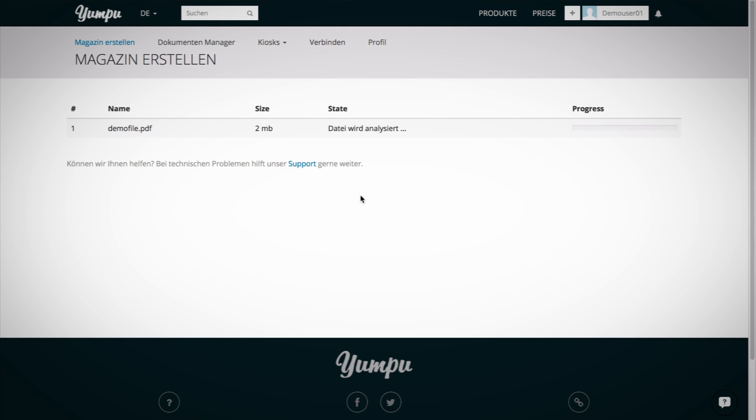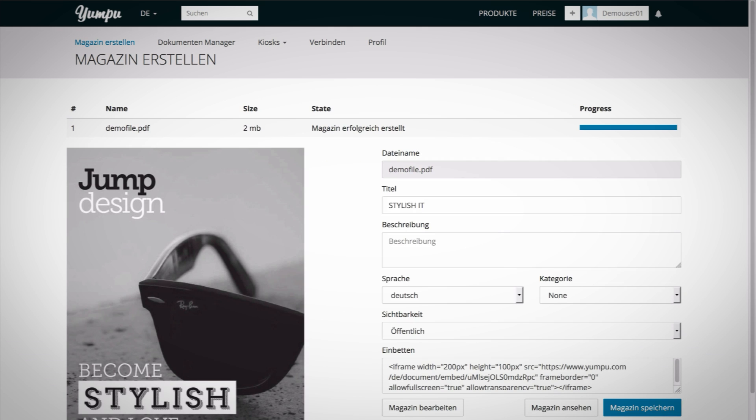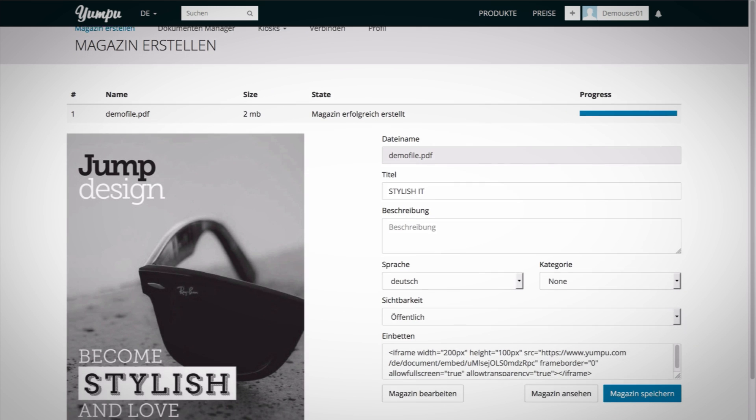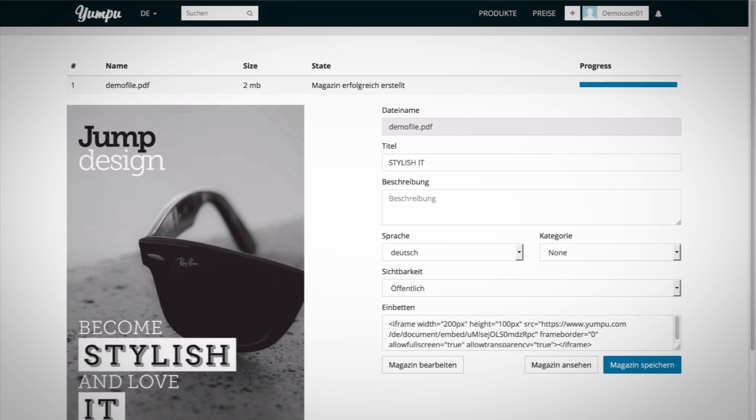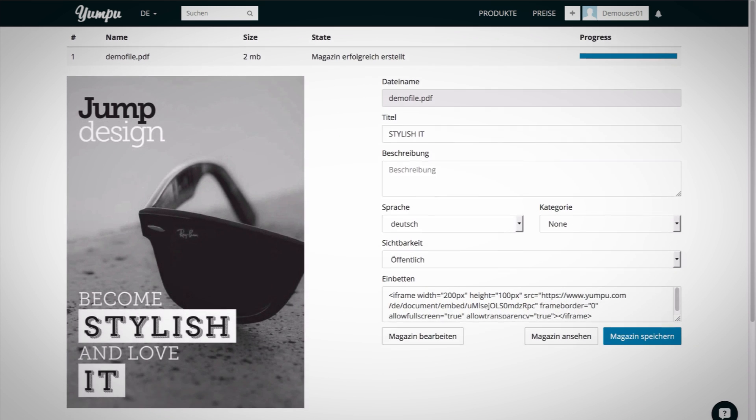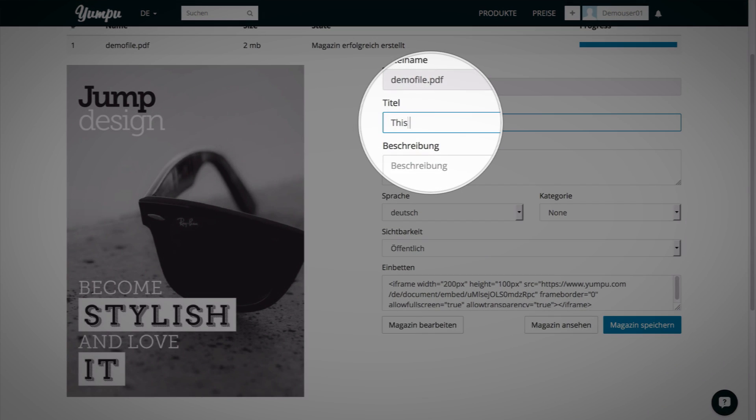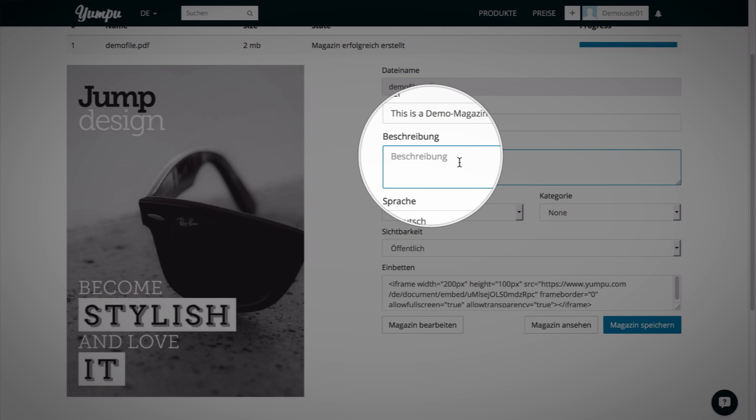Once the process has been completed, you will be directed to the document's settings menu. Change the title, the magazine's name under which it will be published, and add a description so that you and your readers can easily find your document.